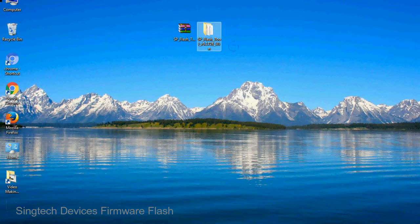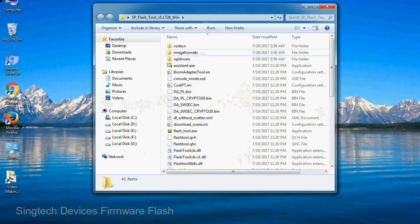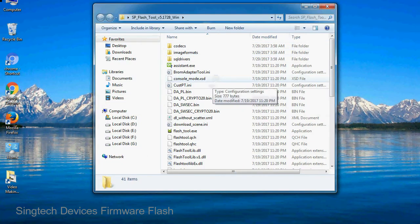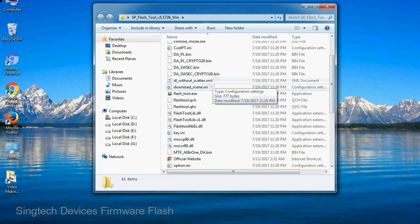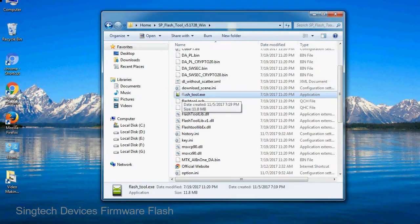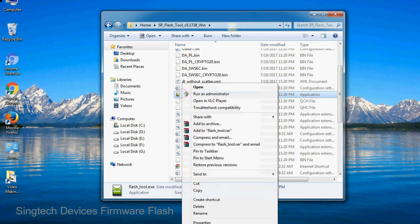You will get the following folder files. Open the folder. Now, right click on flashtool.exe and run it as administrator to start.